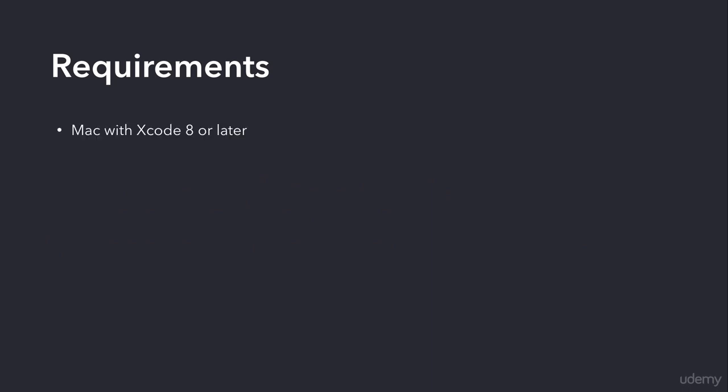Let's start with the requirements. First, you're going to need a Mac with Xcode 8 or later. You should also have a solid understanding of the Swift programming language. We're not going to cover what variables are, what constants are, what an if statement is, or anything like that. If you know the basics of Swift, then you're good to go.